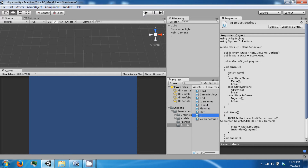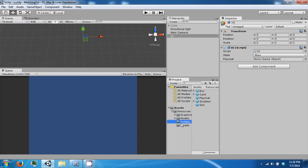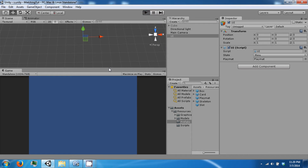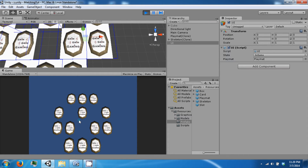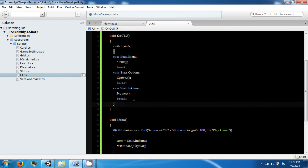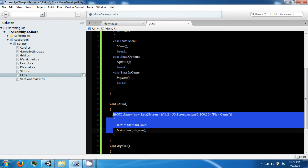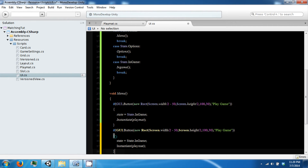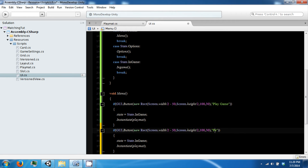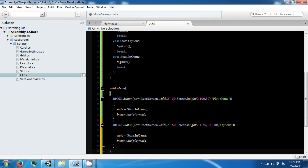So when we do this we want to assign our prefab. Then we can click play and we have this button here — we can click it and our board will start up. If you notice, we are also in the in-game state now. In our menu we want to have another button called 'Options'.